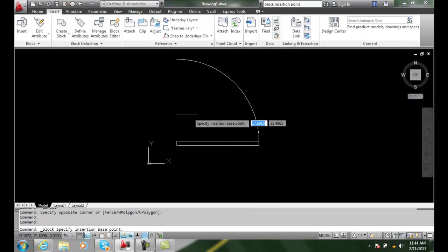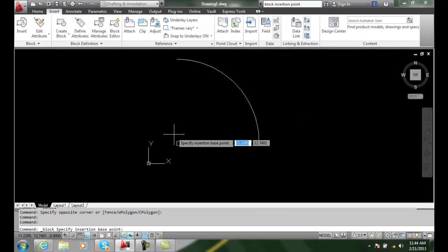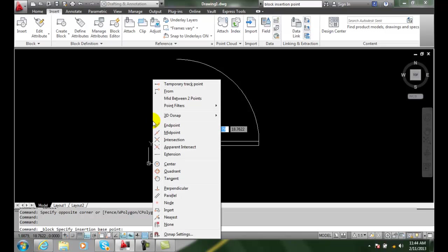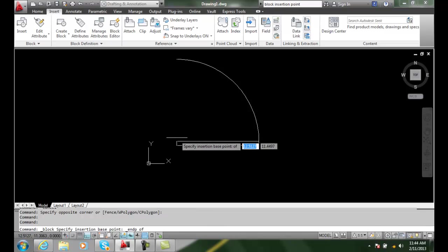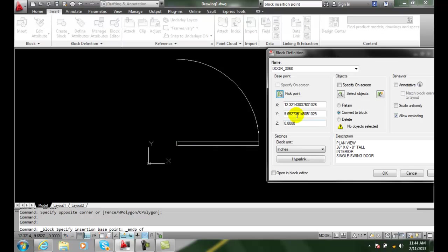So now I come over here and say okay, how do I get that point? Well, I'm going to do a shift right-click, I'm going to go to endpoint, and snap right onto the end of that endpoint.